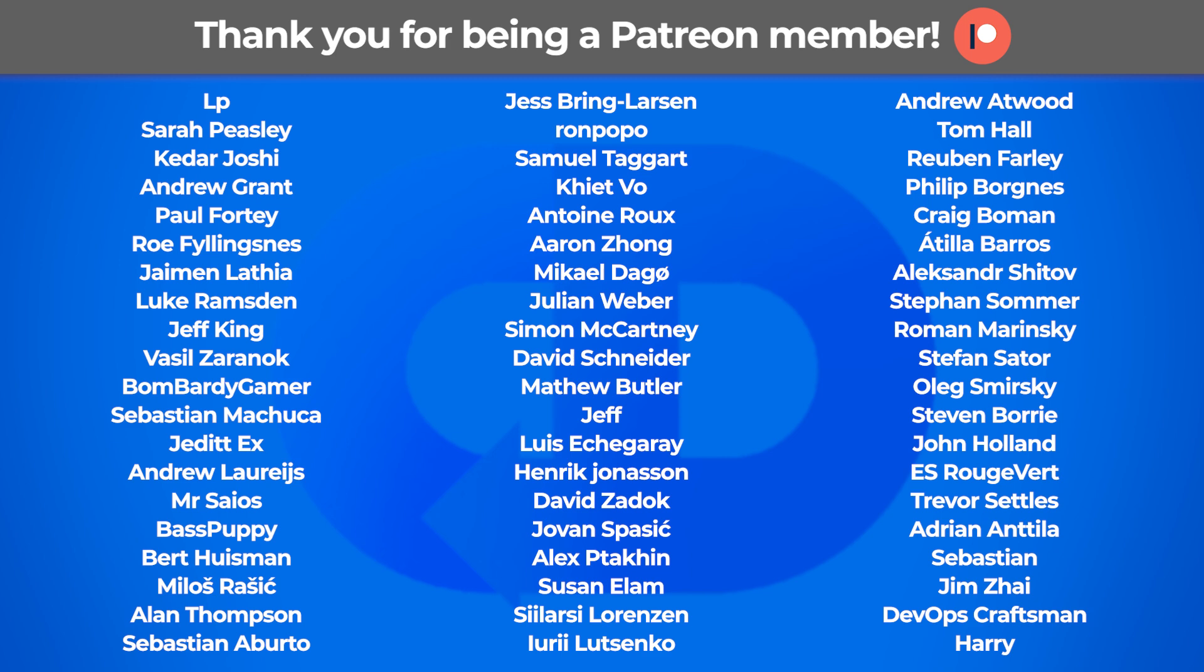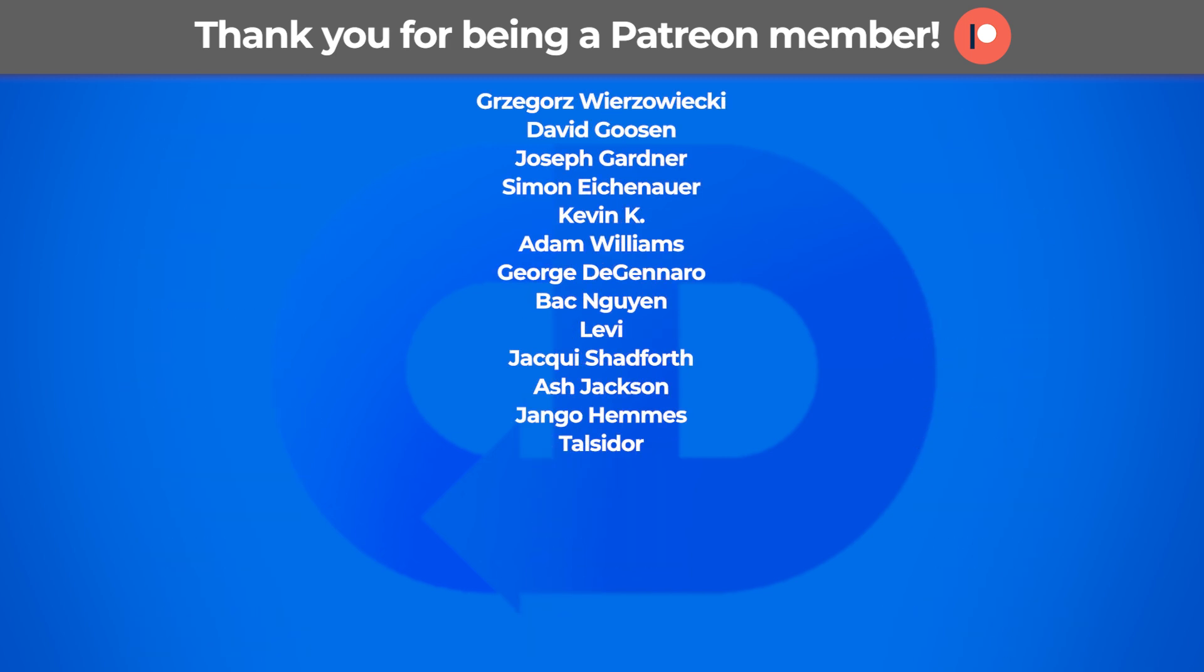Thanks for watching. I hope you enjoyed this video. If you did, please consider supporting us via Patreon.